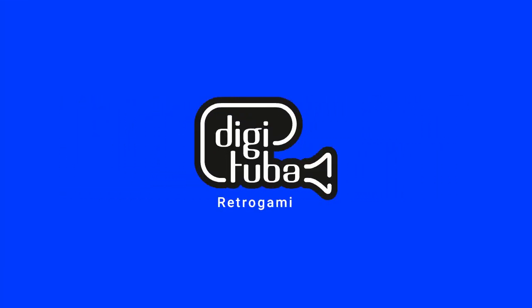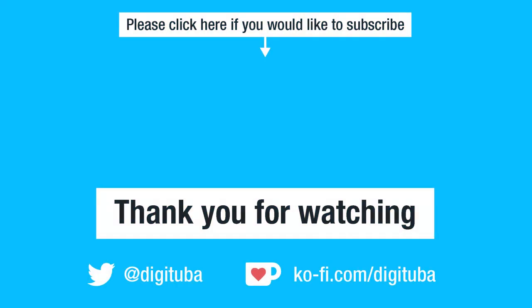Hopefully this video was useful to you. If it was, please give me a thumbs up. If you'd like to subscribe to see more of this sort of thing, please do that. Thanks for watching.